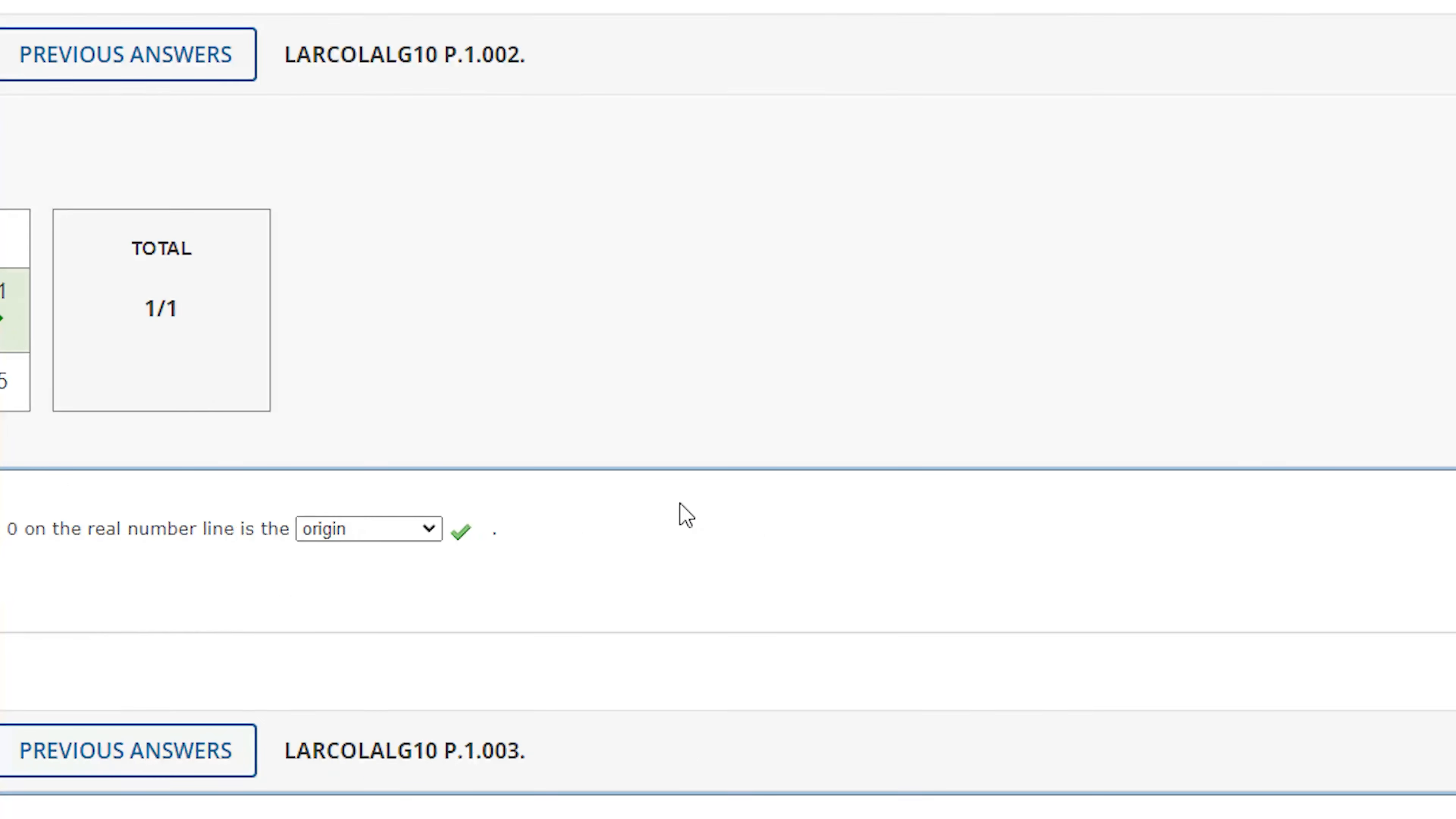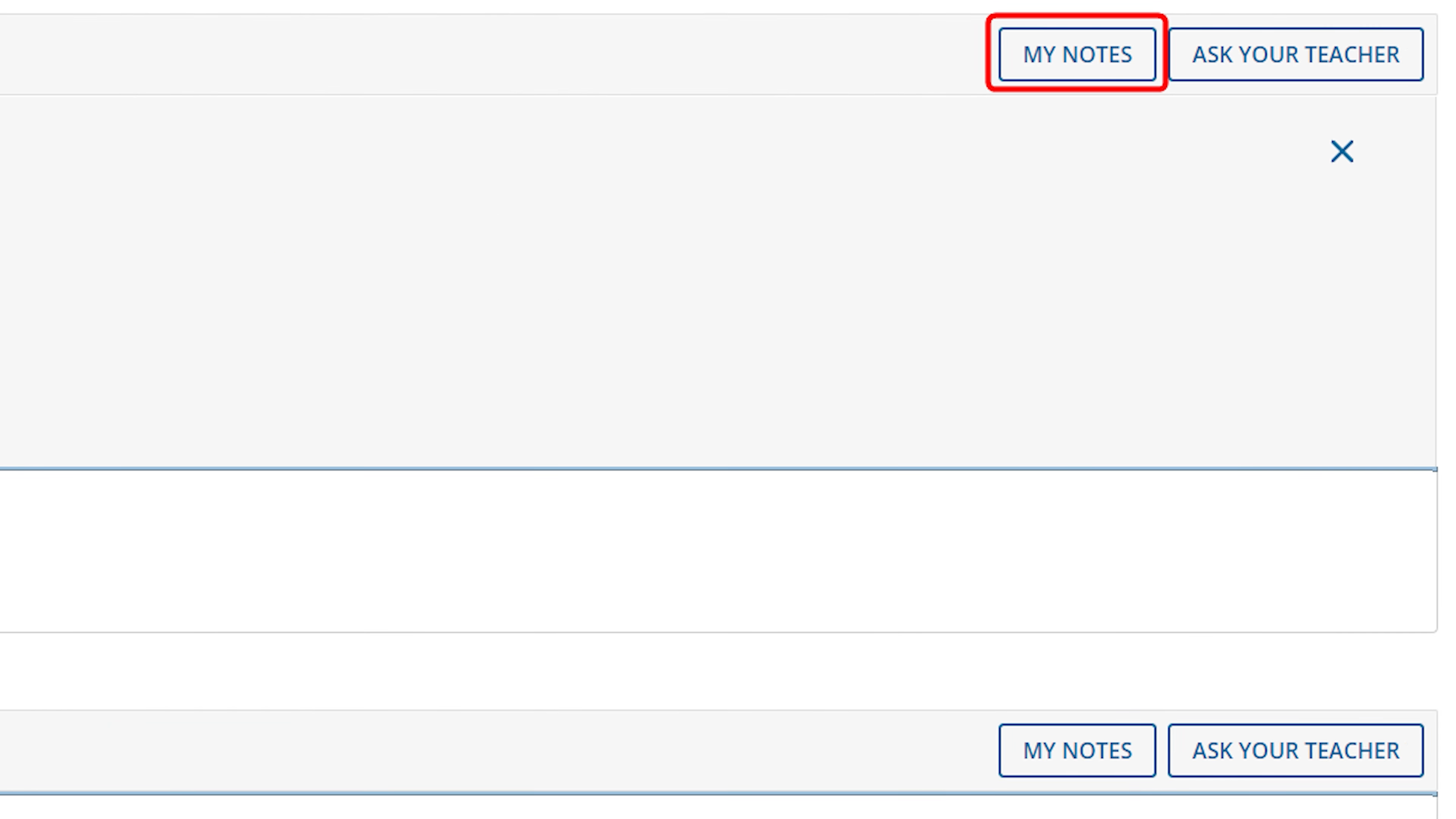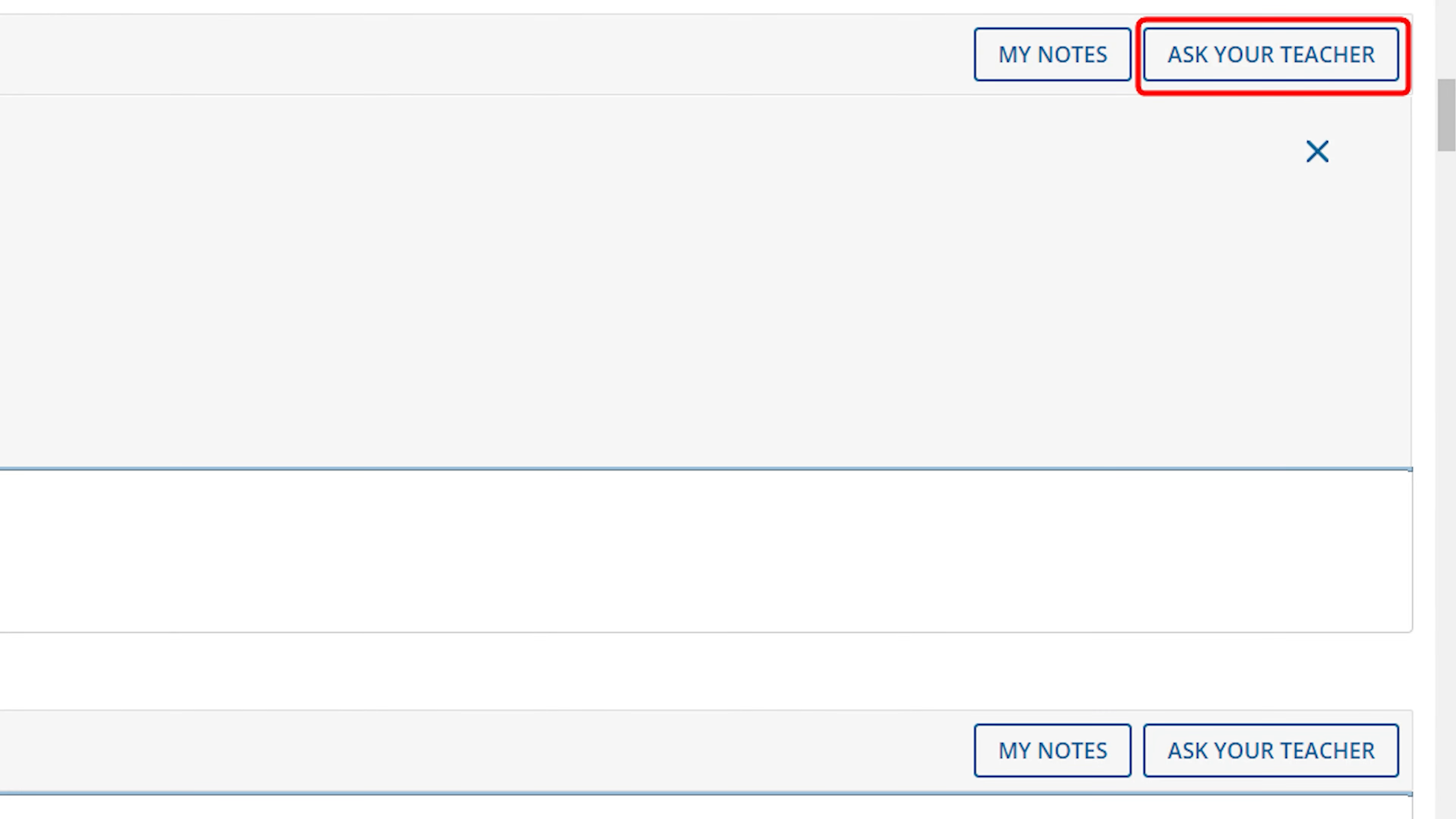The My Notes link will allow you to enter and save notes per question. If enabled, the Ask Your Teacher link will allow you to ask your instructor questions while in the assignment at the question level, which your instructor can view and respond to.